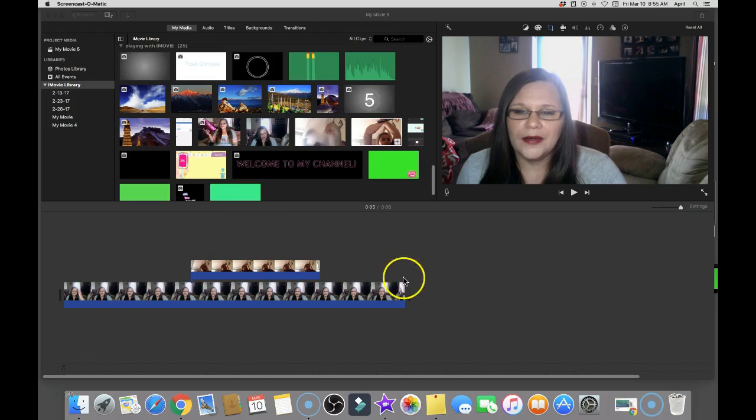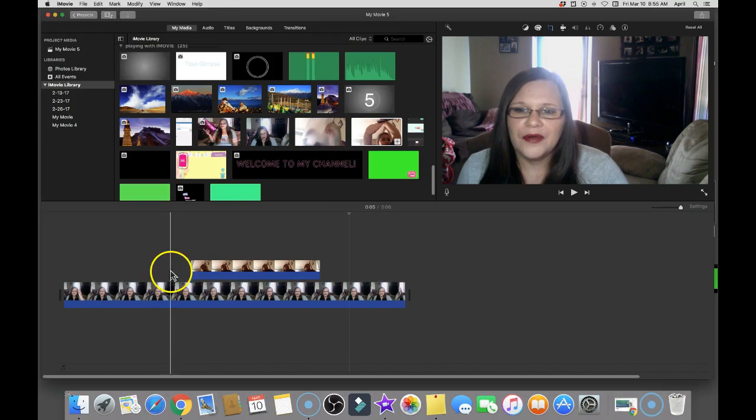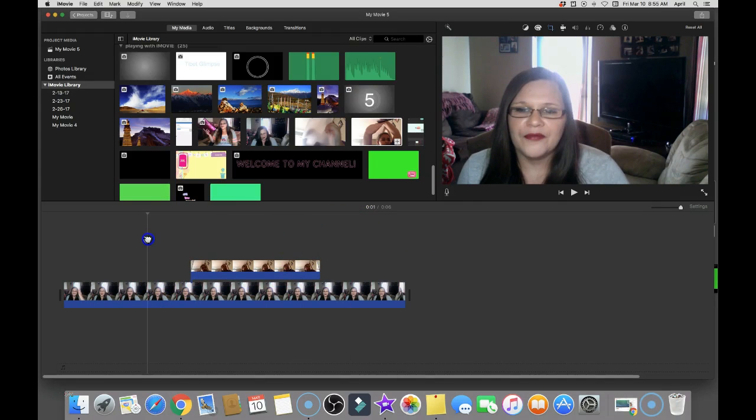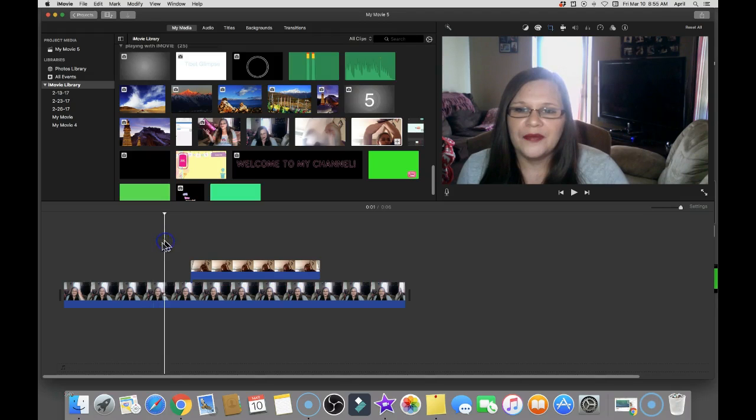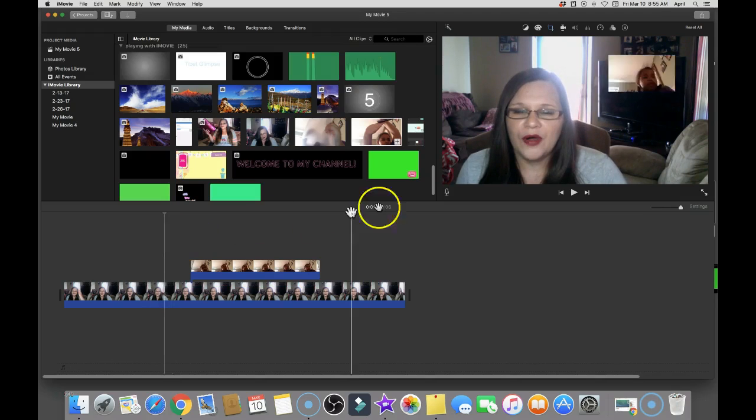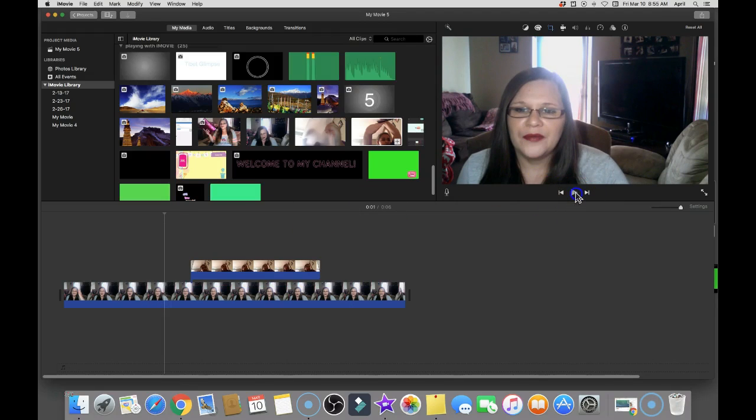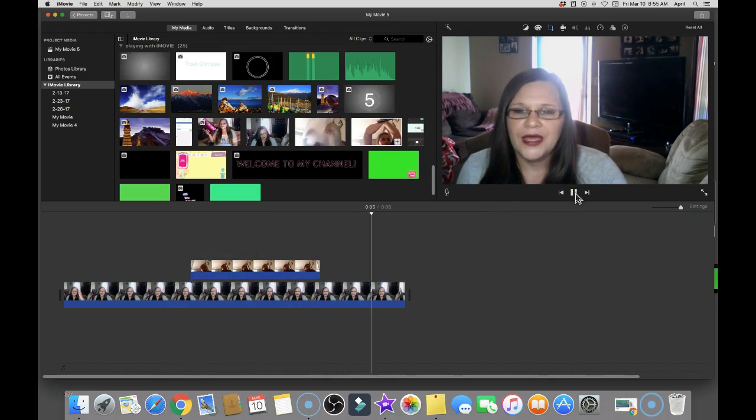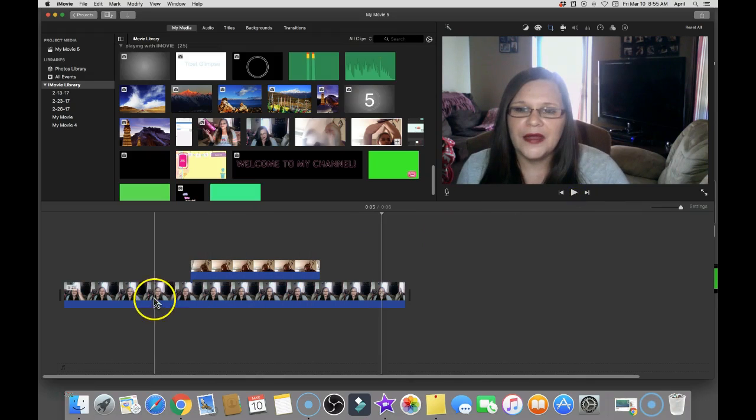Okay, so I already have some videos set up because I didn't want it to interfere. So I've already got it in here and I've already detached the audio. So this is what it looks like. I'm going to go ahead and press play.